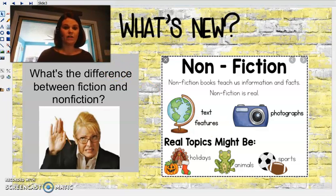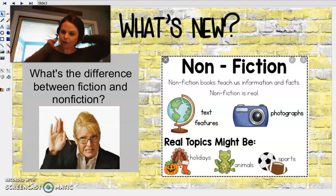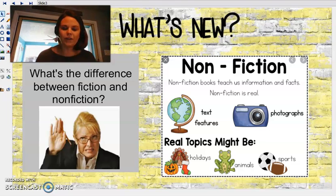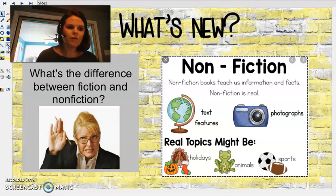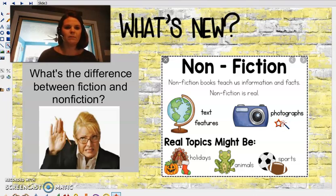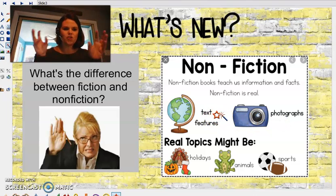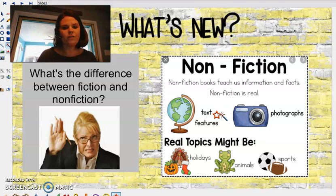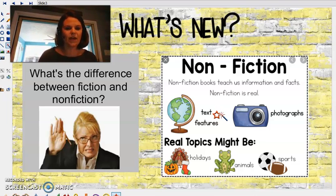Fiction means fake. And so nonfiction is the opposite of that, right? It's not fake, it's real. It's got real information. So with our real information comes our text features and photographs. And text features are just a different way to show our information on the page. And we can only find these text features in nonfiction text.